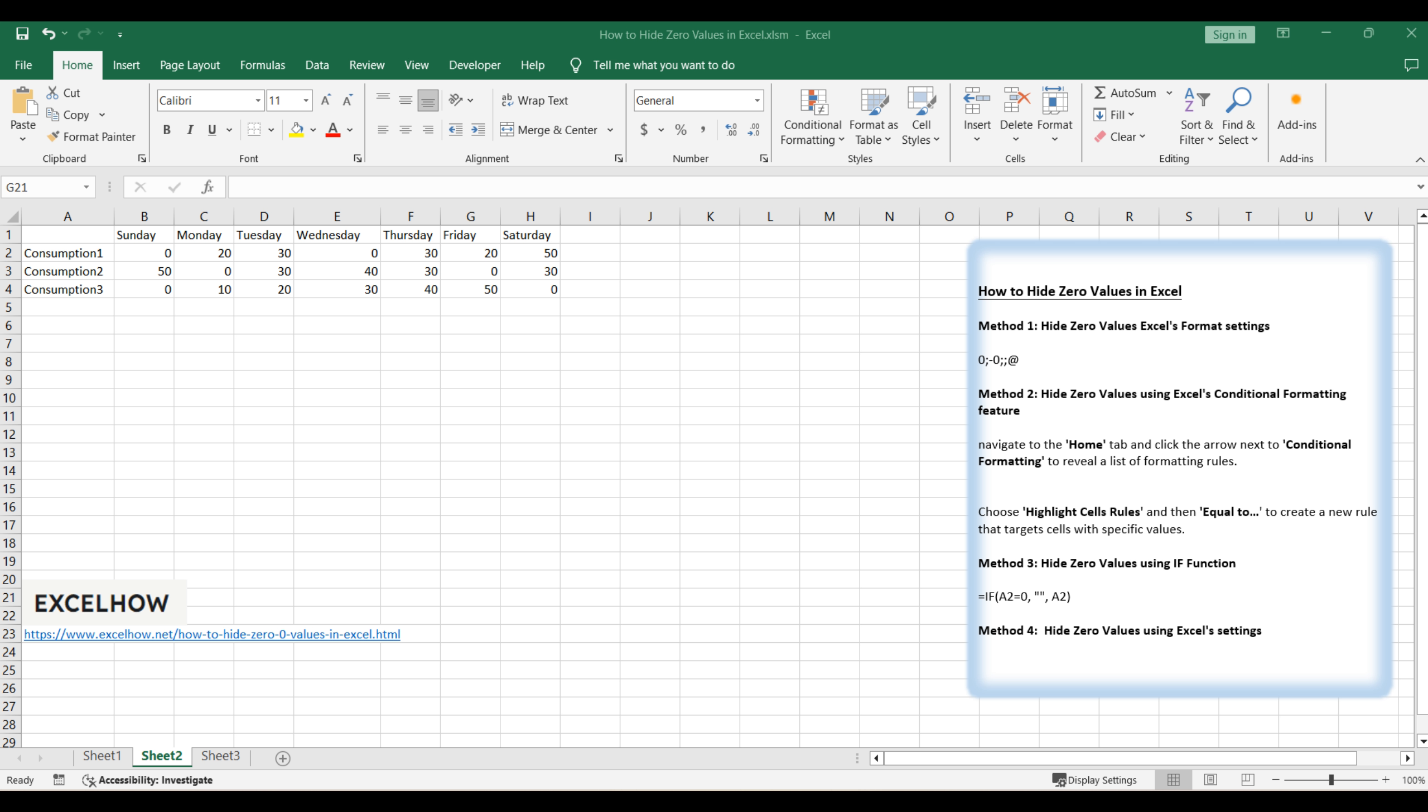In data analysis, zeros can sometimes be misleading or irrelevant. We'll show you how to make them disappear so your data presentation is cleaner and more insightful. Let's consider a weekly consumption report. It's filled with numbers, including some zeros that don't contribute to our analysis.